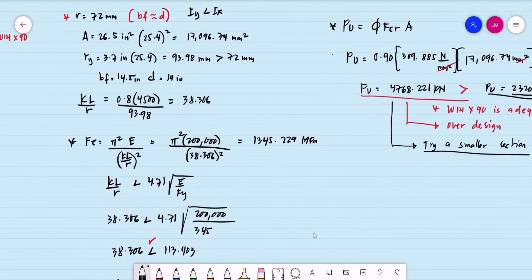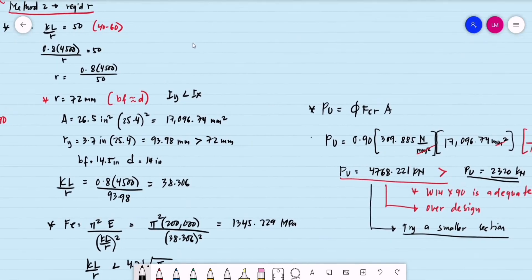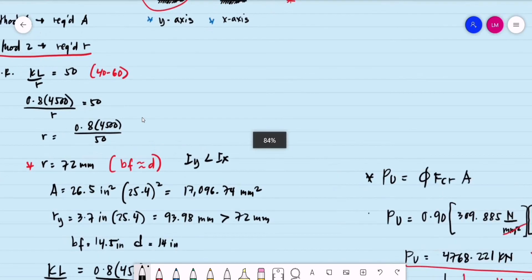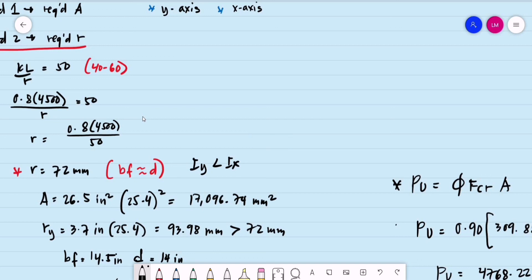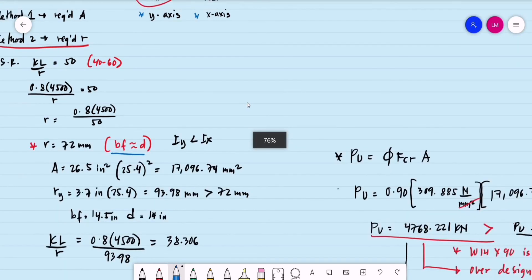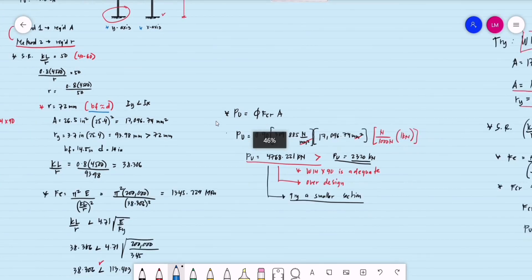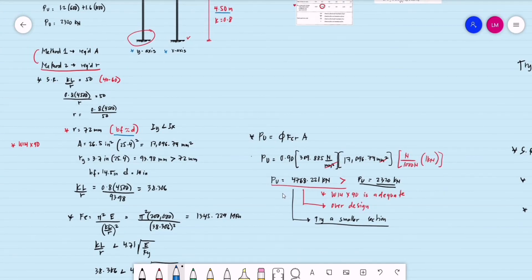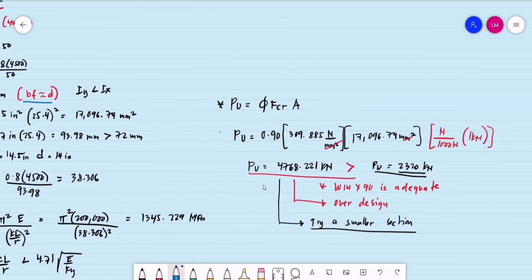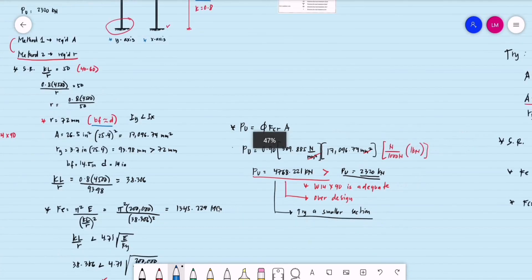Our analysis started with the required radius of gyration. The ideal design for a wide flange compression member requires the flange width to be approximately equal to the depth. This is one disadvantage of Method 2 — it tends to give an over-designed section. So we should try a smaller section.